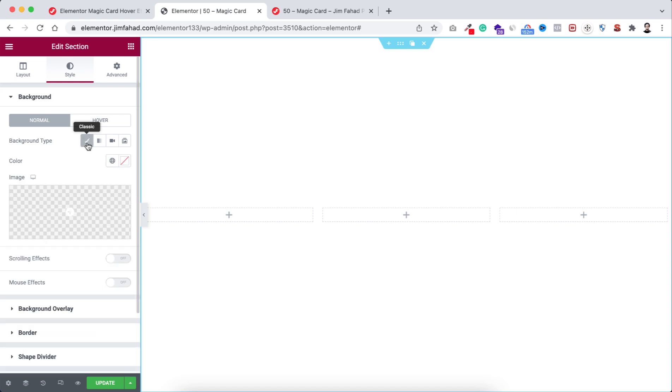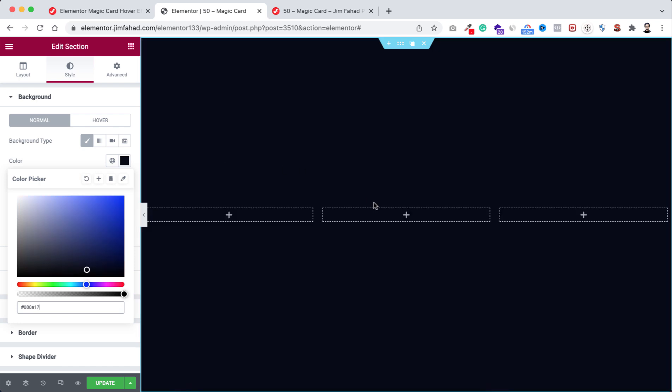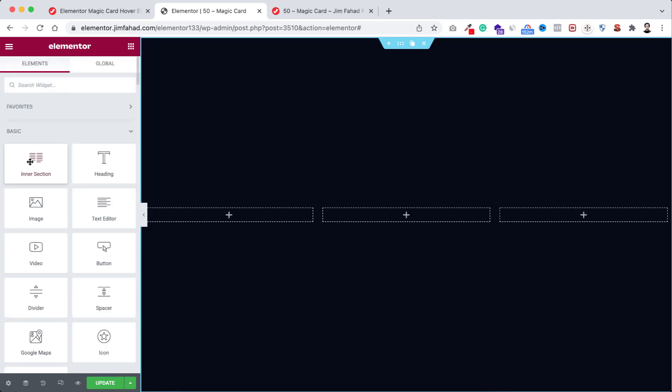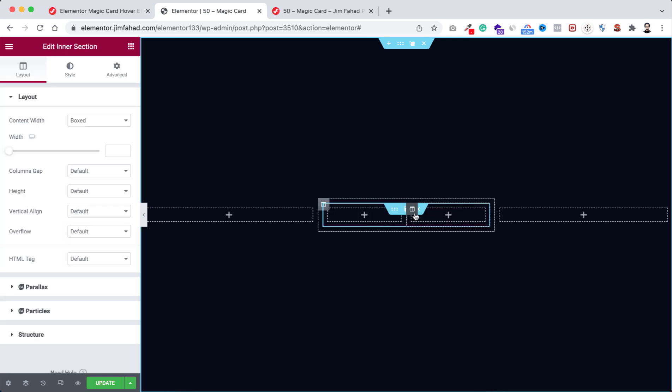Now we're gonna give it a background color. Go to style tab, then from background type click on this color picker. Let's take color #080A17. Now inside the middle column, let's take an inner section, drag it here.